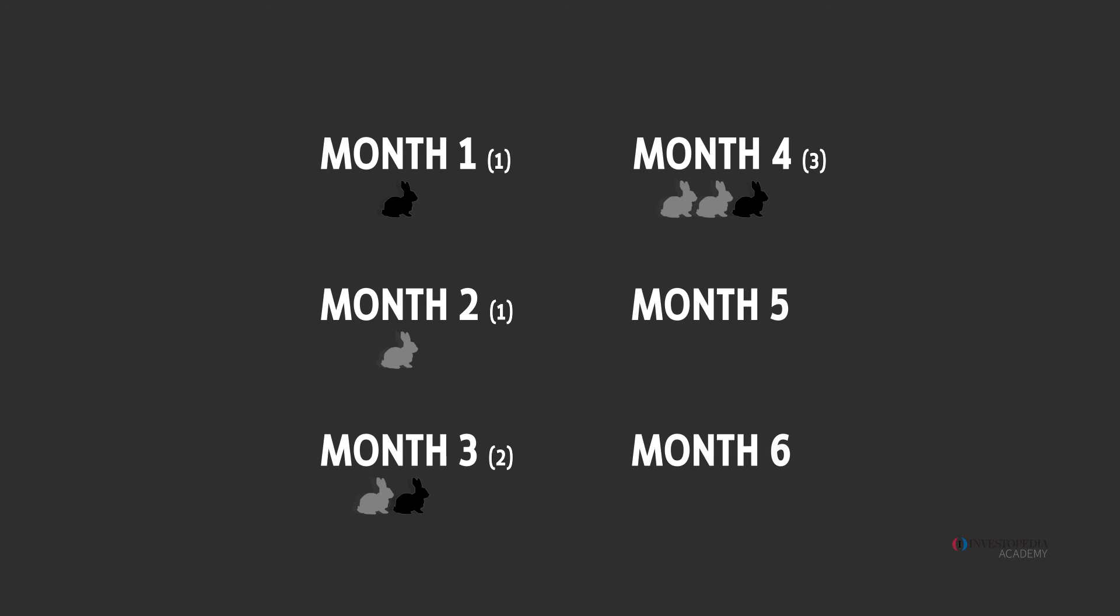Now with three pairs of rabbits the oldest two reproduce but not the youngest pair. So now there are five pairs. The sequence becomes one, one, two, three, five.